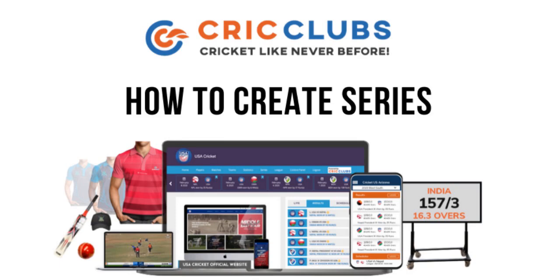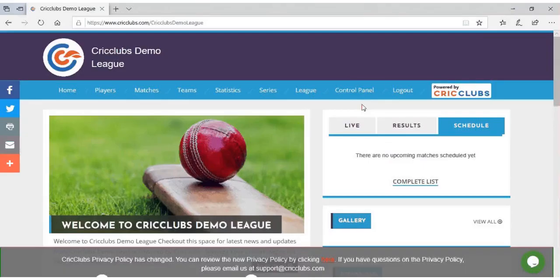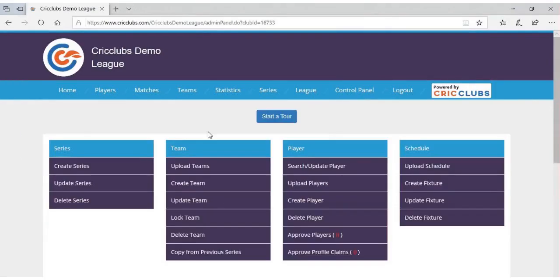How to create series. Go to criclubs.com, click on control panel, and select create series.